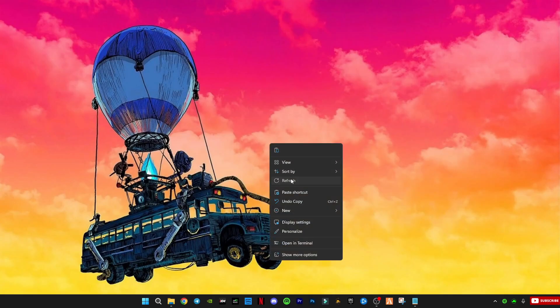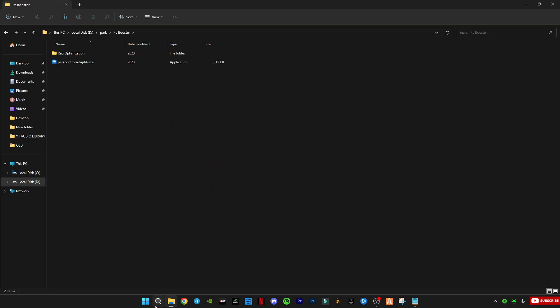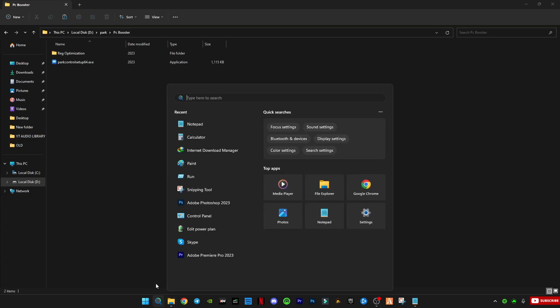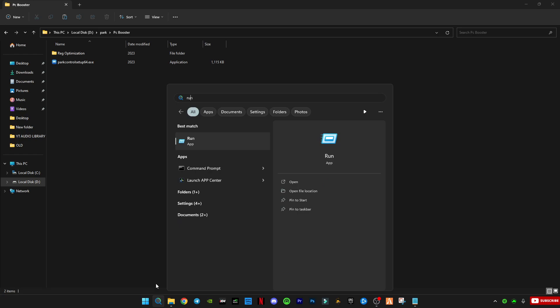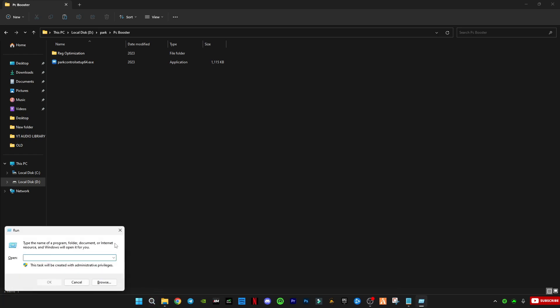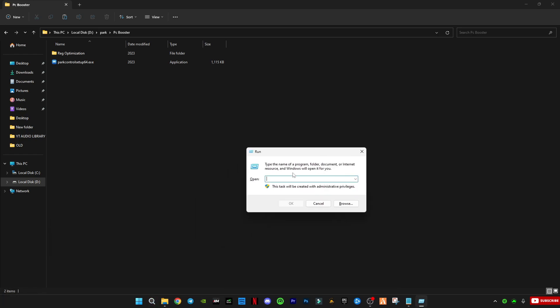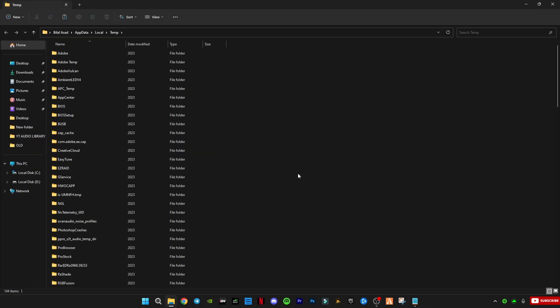Before we do the registry optimization, we need to clear your PC's cache memory. To do that, press Windows key and R together, type the command I show on screen, and follow the steps to clear it.